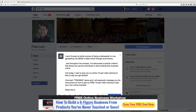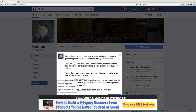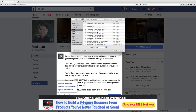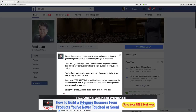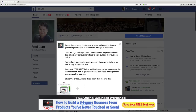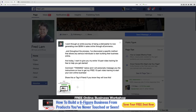And I'm going to say: 'Share this or tag a friend if you know they will love this.' And again, I didn't do any link. I'm going to actually post an image because usually when you do an image, it does really well. So I'm going to upload a photo right now. The post reads: I went through an entire journey of becoming a dishwasher to now generating over $20 million in sales through e-commerce. Throughout the process, I've discovered a specific method that allows any serious individual to start building their business online. Comment 'training' below and I will personally message you with the instructions on how to get my free 10-part video training to start your online business. I'm going to publish this right now.